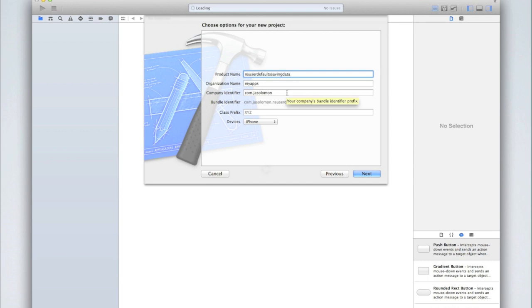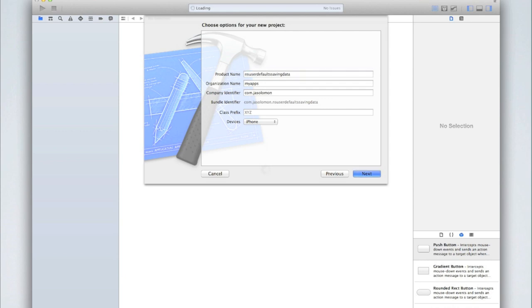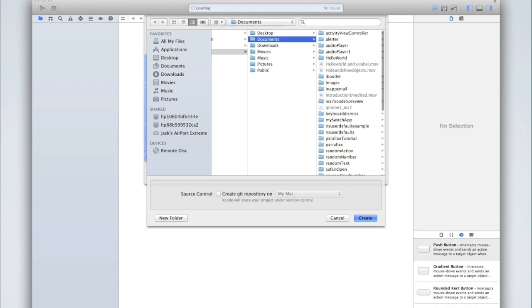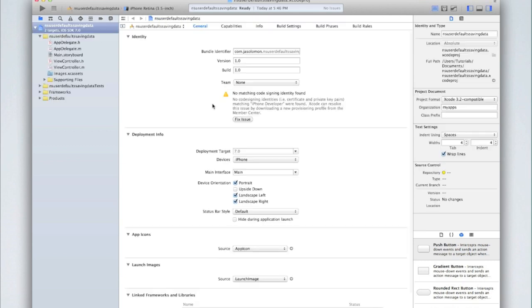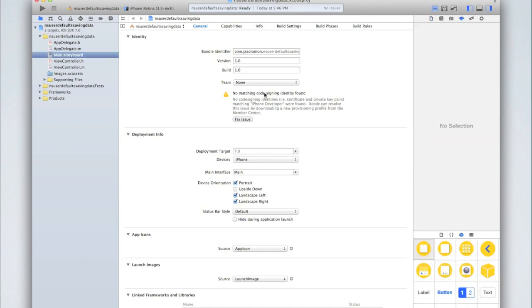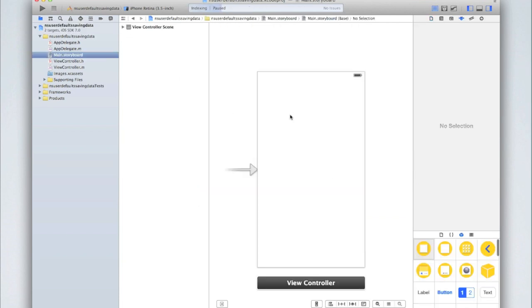Organization name, company, bundle, class prefix, and devices are all up to you and don't really make a difference to this application. So click Next and find a location to save your project, then click Create.